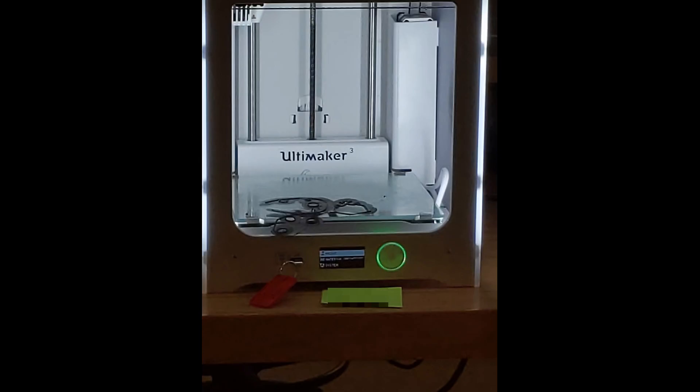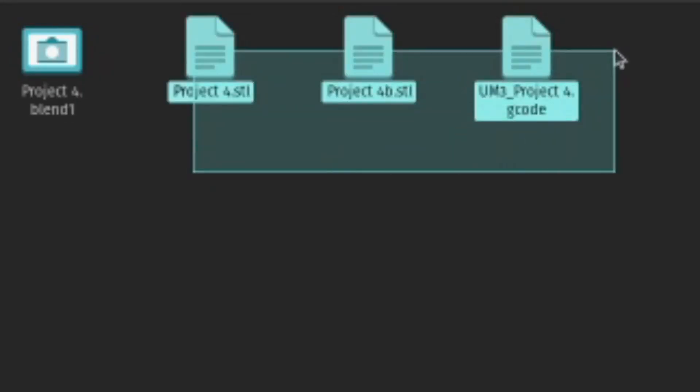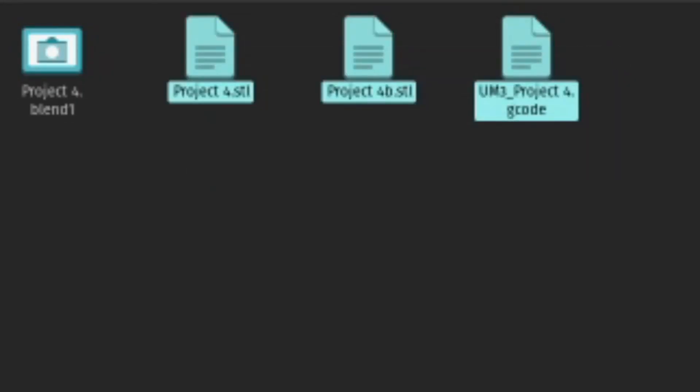Printing the model should be as simple as plugging the USB stick into the printer and selecting the file that you saved. Here's a different batch of models that I printed earlier.